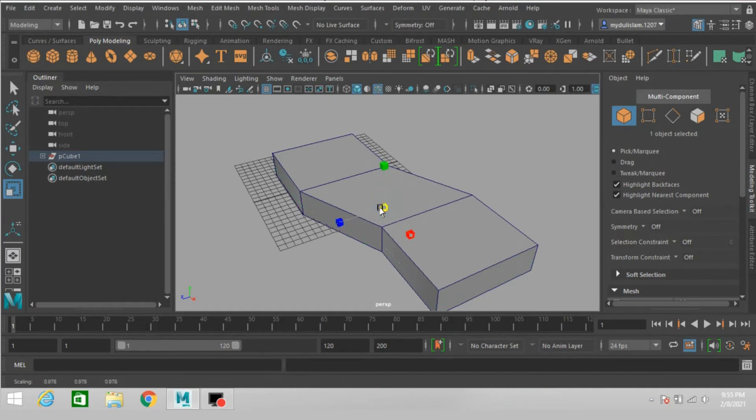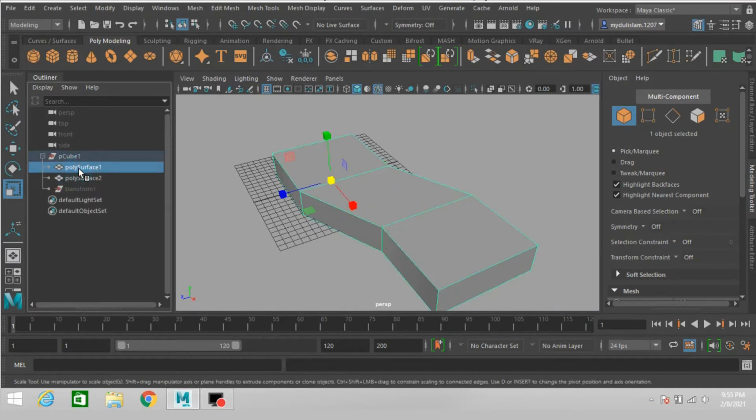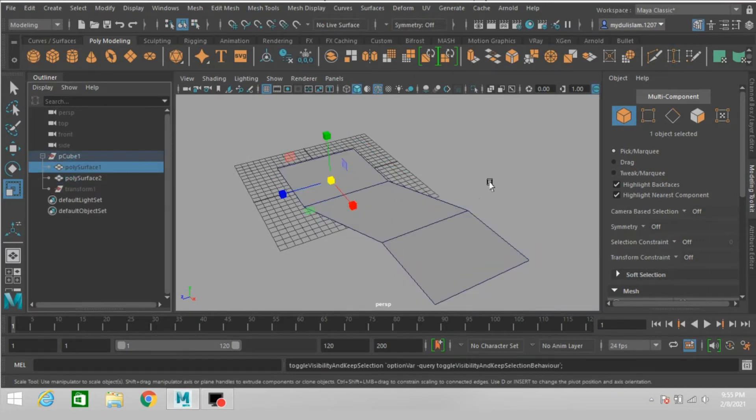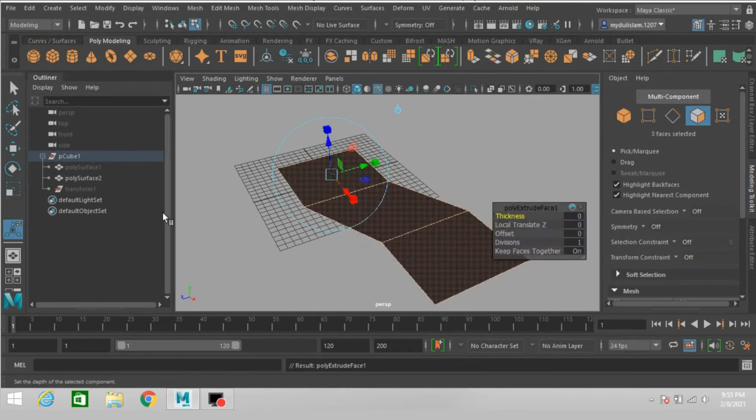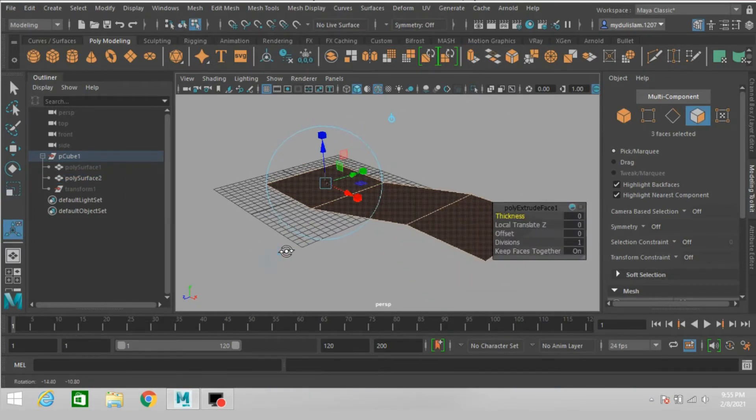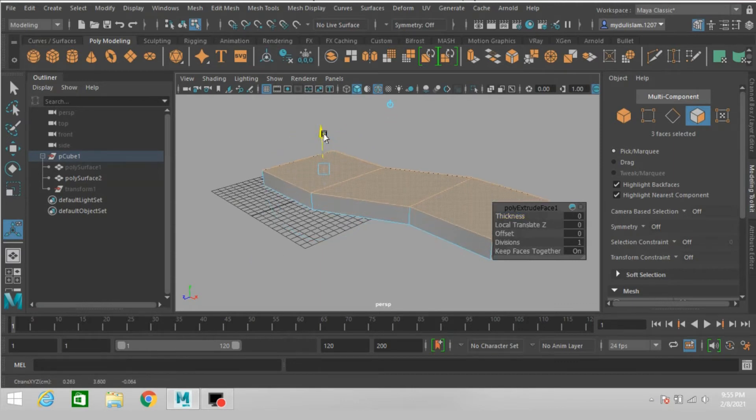Scale just like this. Hide this one. Select this, again click extrude, move up.